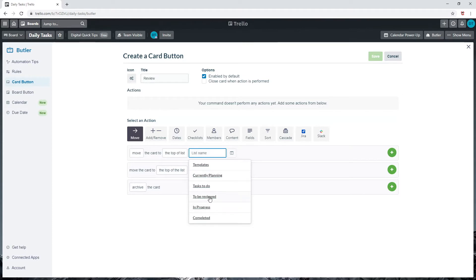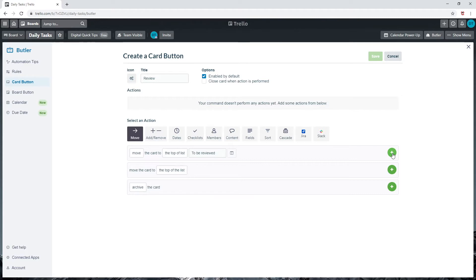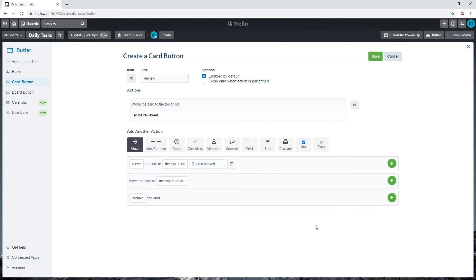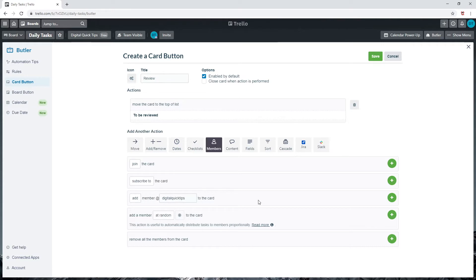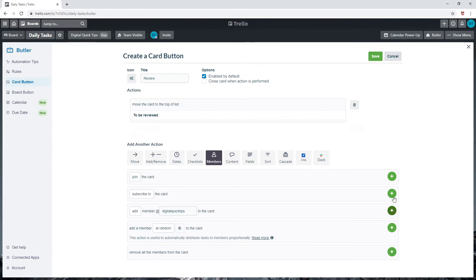Next, let's click on members. Scroll down to where it says add member. I will just add my name here. Here you will add your manager or the person responsible to review your work. Click on the plus button again. Once this is added, press save and close out the card button.